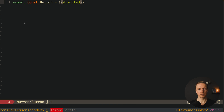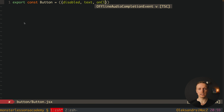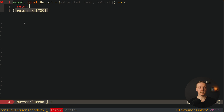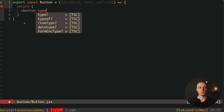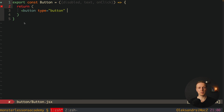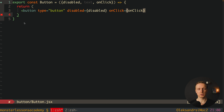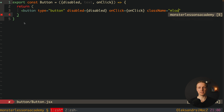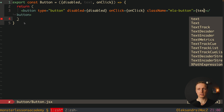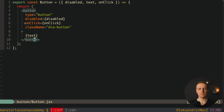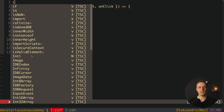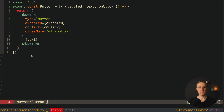I will prefix all my styles with 'mla' because all styles will be global — this way we know these are styles for this specific library. I set the font-size to 16px for the button class. Now let's create the button component: we export our button with props — disabled, text, and an onClick event. Inside we return a button element with type button, the disabled property, onClick, the class name 'mla-button', and we render the text from props.